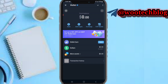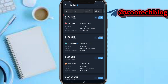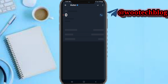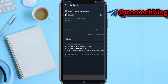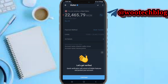Then tap on this P2P market, then proceed to tap on Buy. Tap on Buy All, then tap on Buy Now.